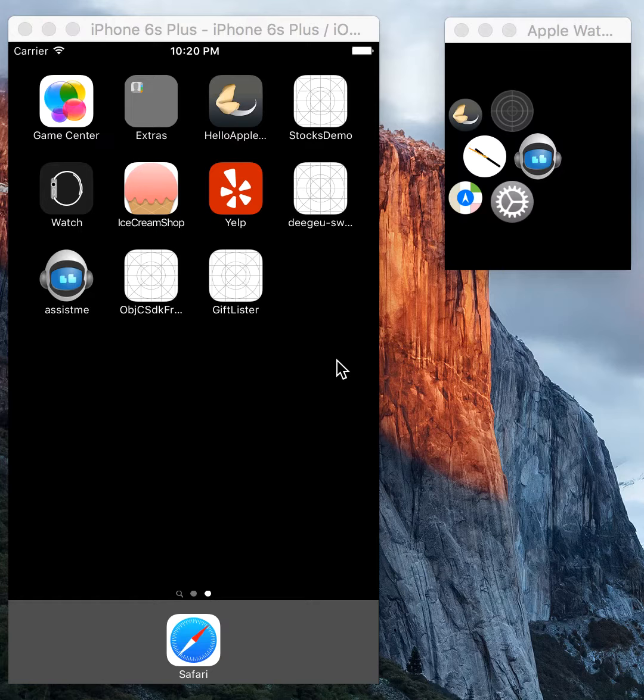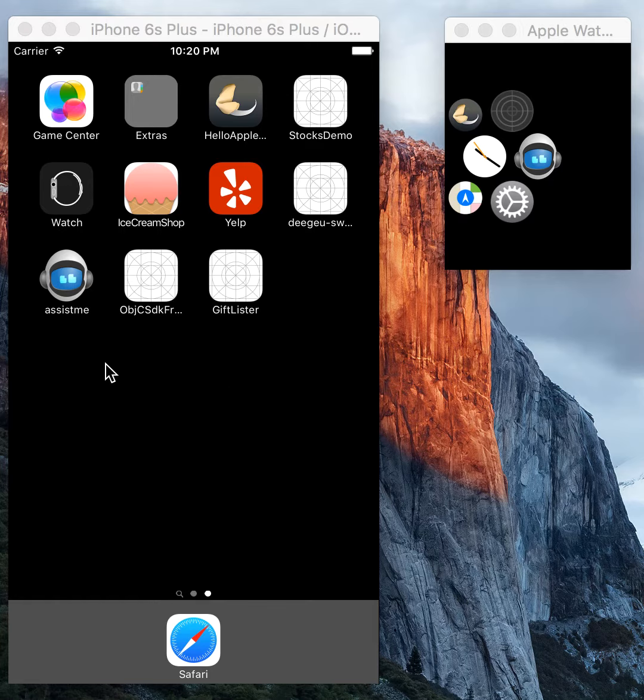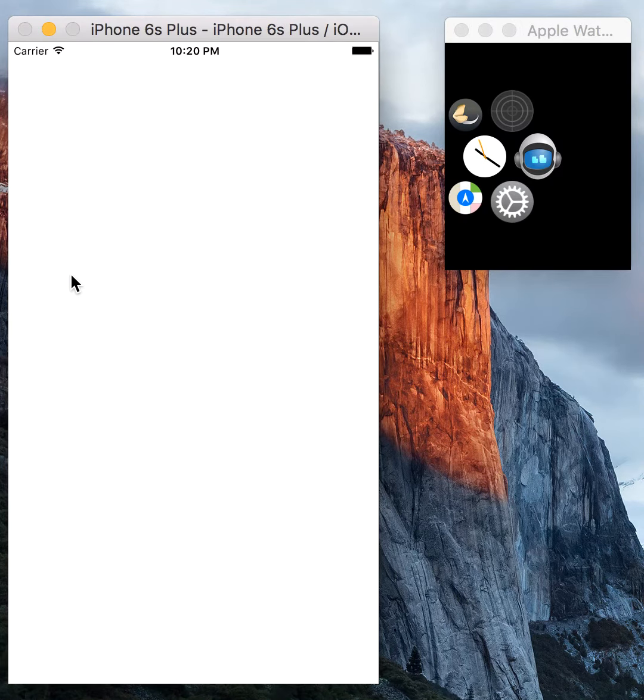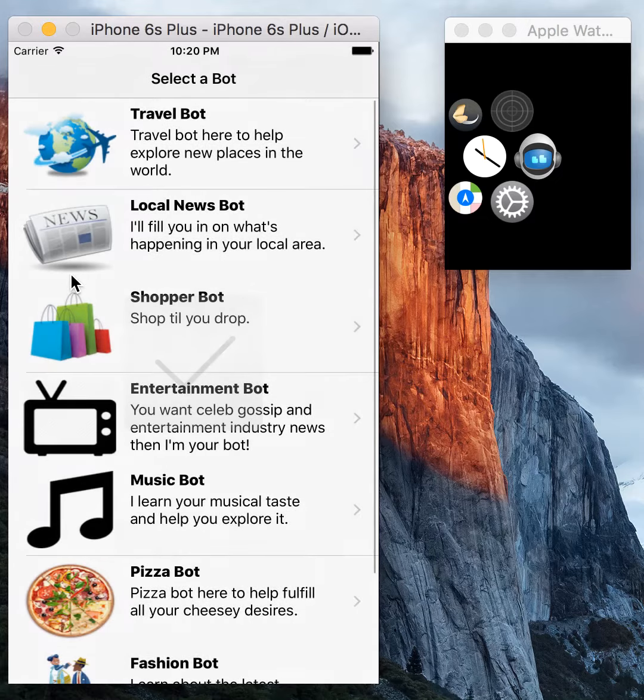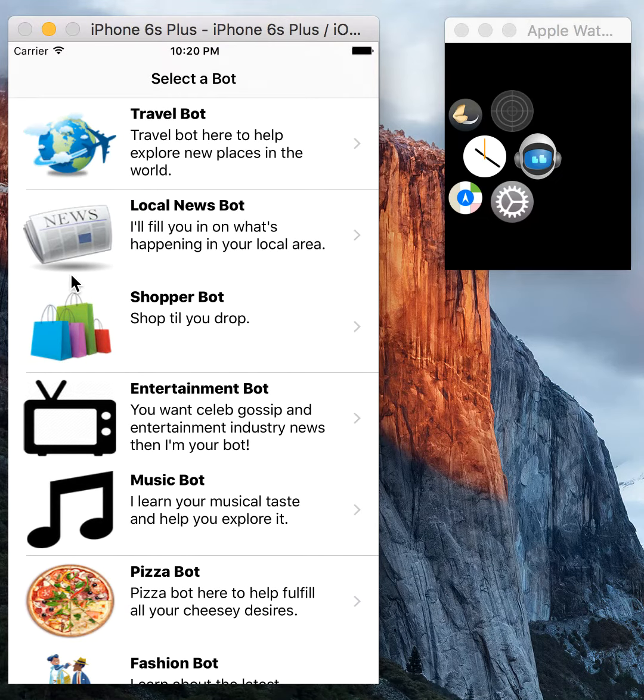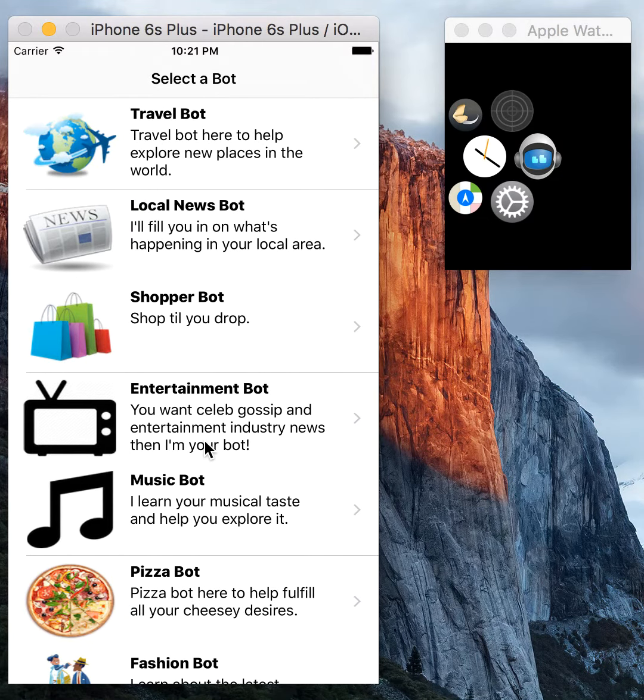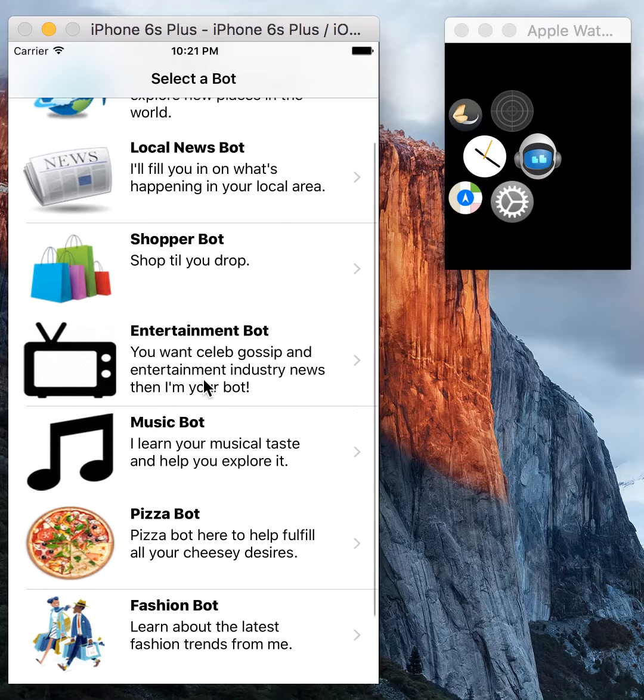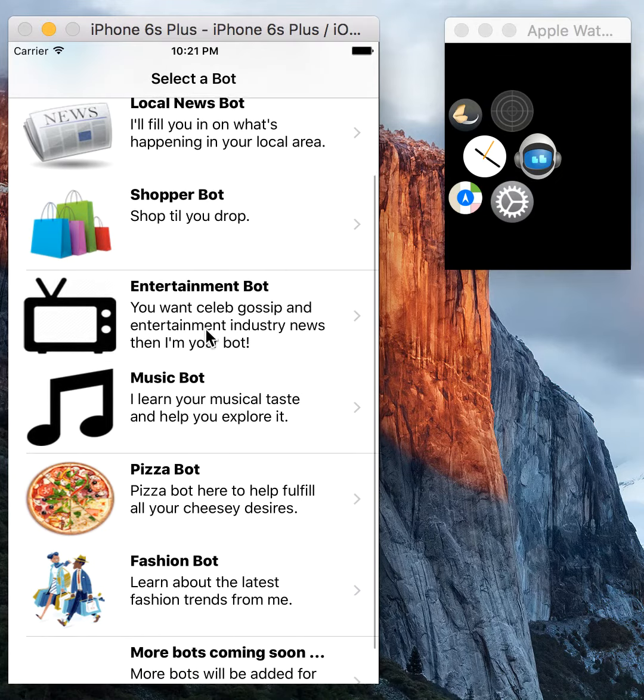This is a demo of Assist Me, an arsenal of conversational chatbots at your fingertips. I'm going to go into the iOS application. As you can see, we have a list of chatbots which you can interact with. It's small right now, but hoping to add more soon.